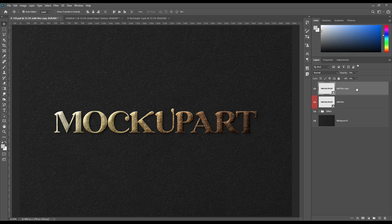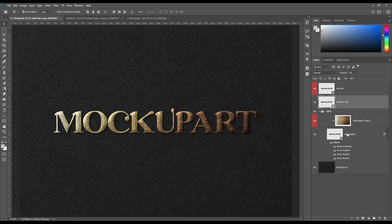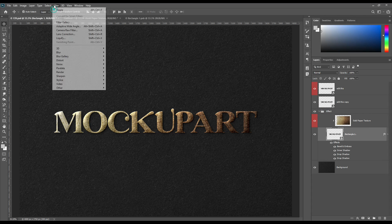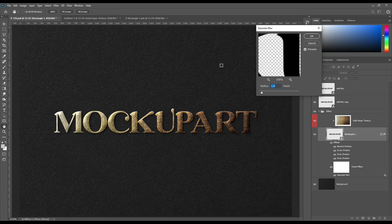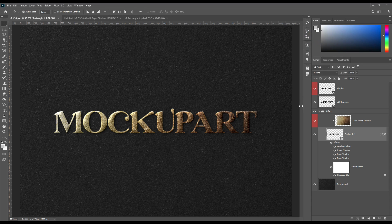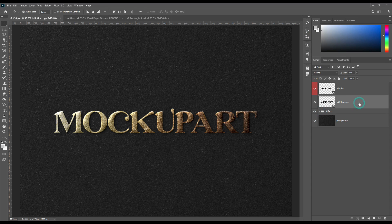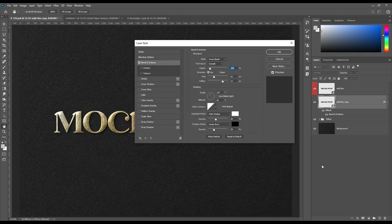Now create another copy of the smart object and change the fill from 0 to 100%. Add some Gaussian Blur to the smart object. Now in the copied smart object, use Bevel and Inner Shadow.